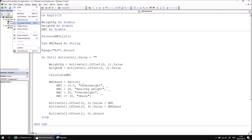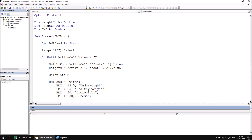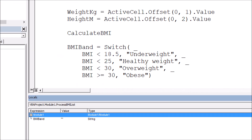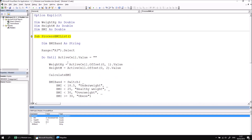Let's start by viewing the Locals window — I can go to the View menu and choose Locals Window. Then I can begin stepping through the ProcessBMIList procedure. There are a couple of minor differences when working with variables declared at the module level. If I press F8 to begin stepping through, I can see that in the Locals window the only variable shown is the BMIBand variable. The Locals window by default only shows variables that are local to the procedure you're stepping through. The module-level variables are in a collapsed section next to the module name — if I click the plus symbol next to Module1 it will show me those variables.